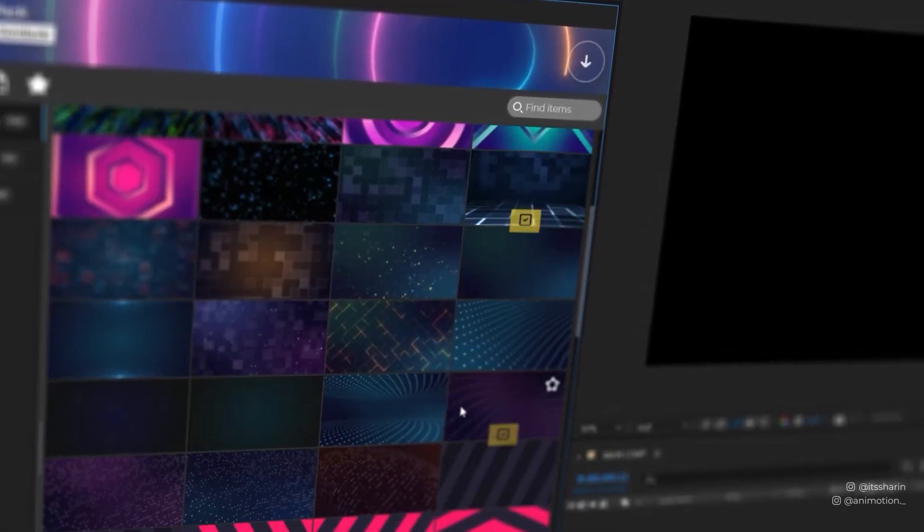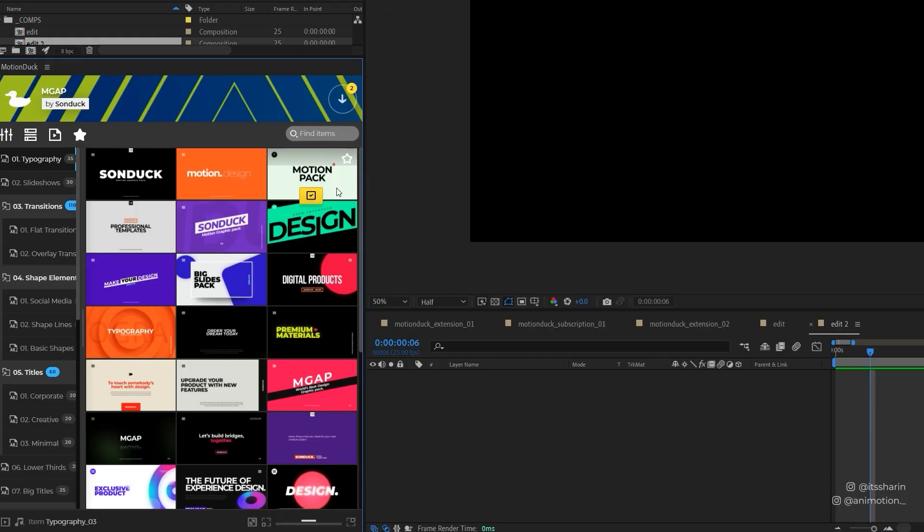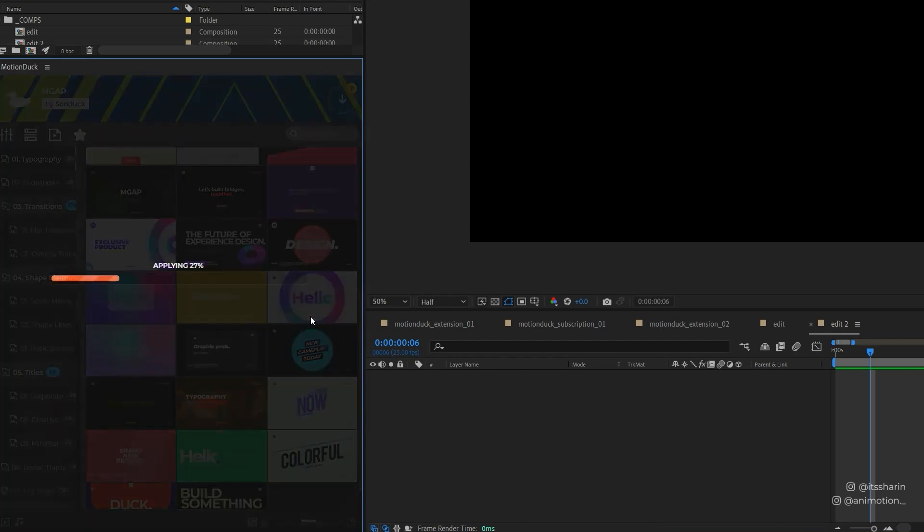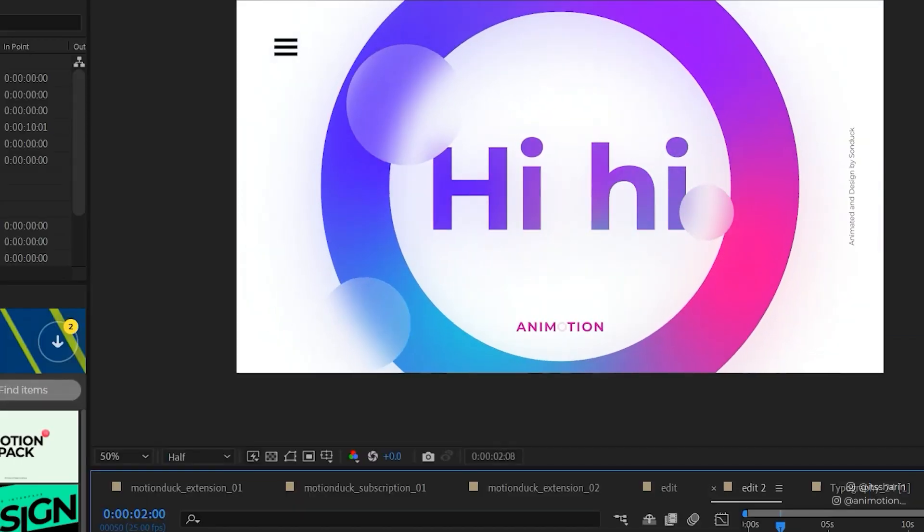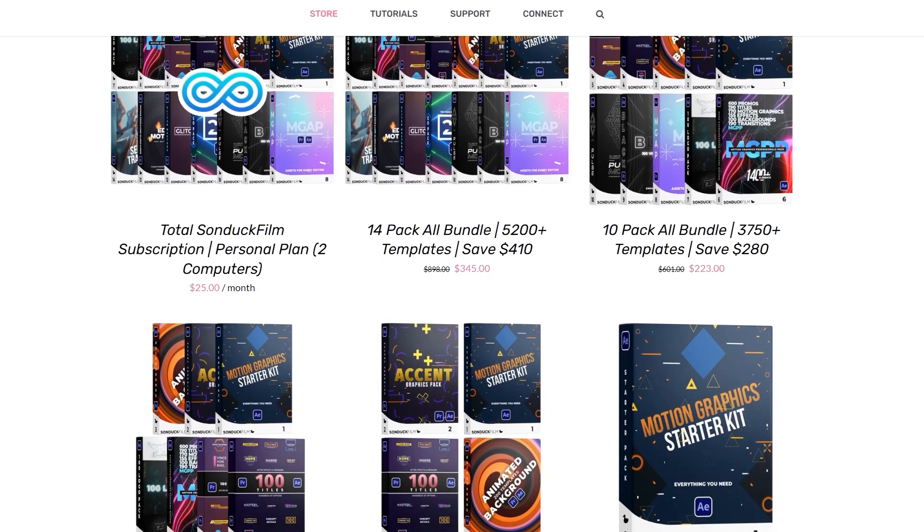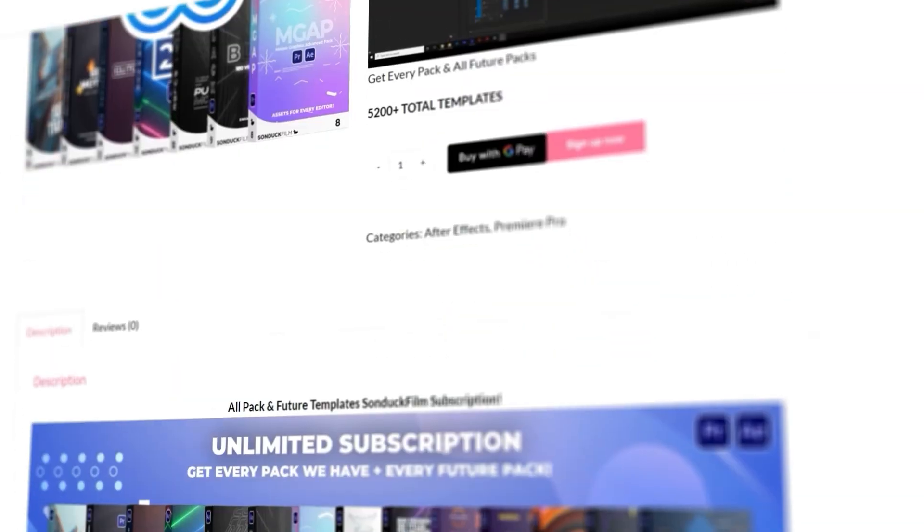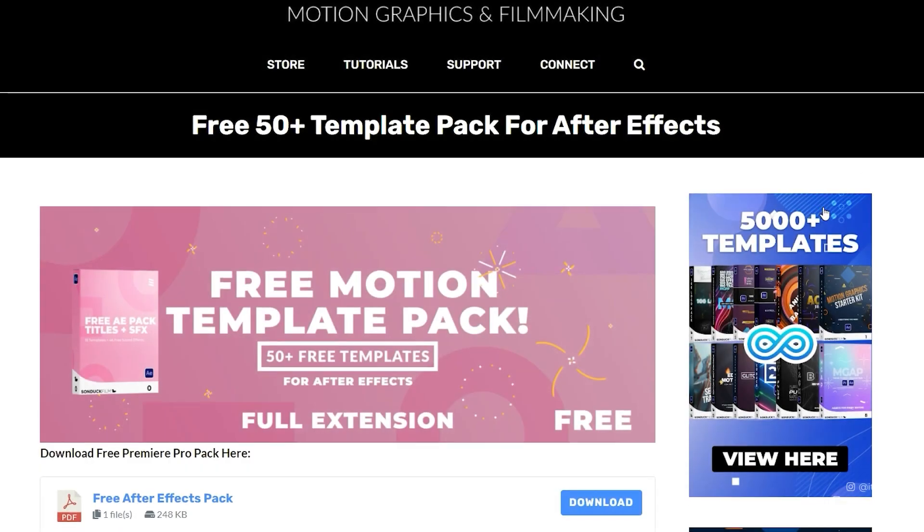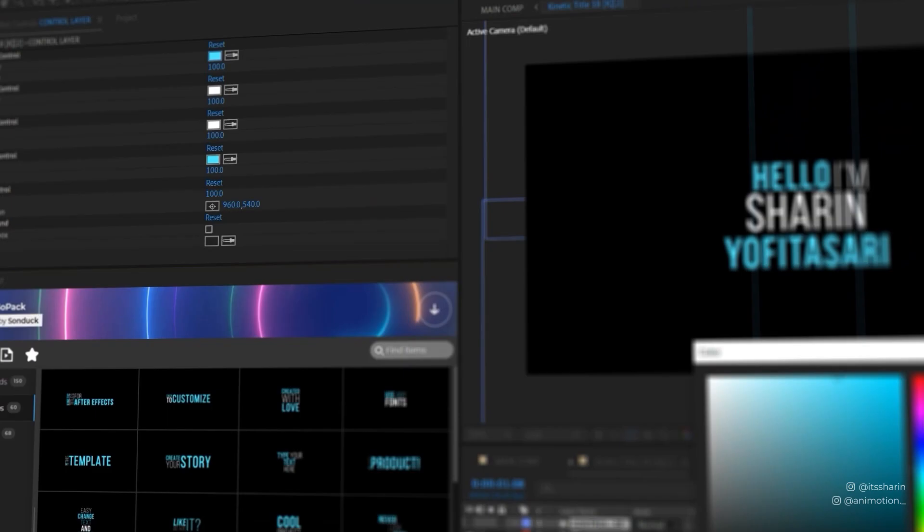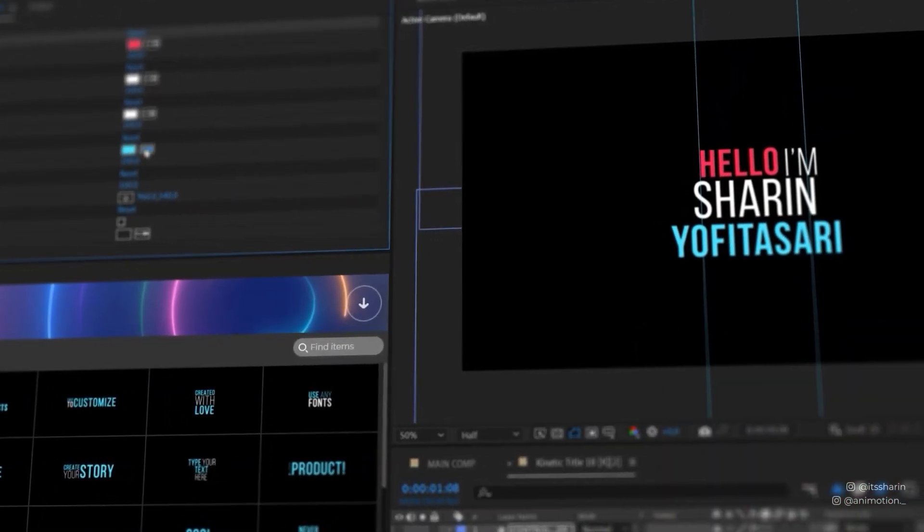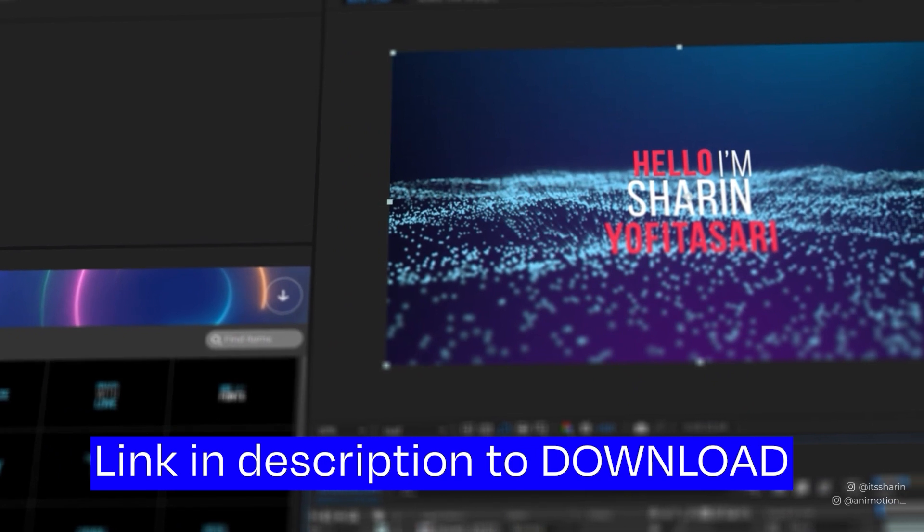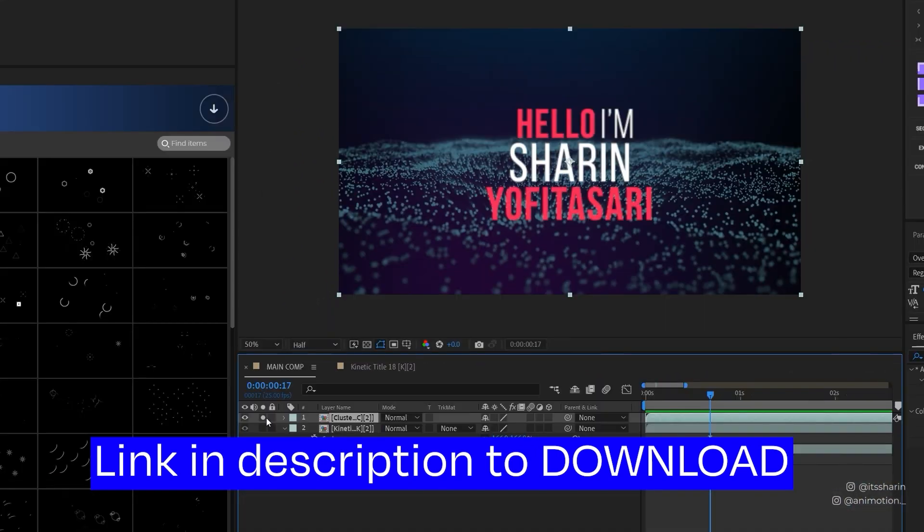Before we continue, have you ever wanted to save time on Motion Graphics? Motion Duck Extension has thousands of animated templates that you can add to your animation. You can download a bundle pack, buy a new video pack, or subscribe if you don't want to spend too much in one go. They also have a free pack if you want to test them out first. It's so easy to use and you can customize them all. Check out the link in the description below to download. Now back to the tutorial.